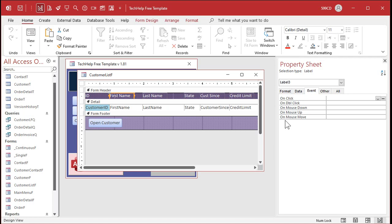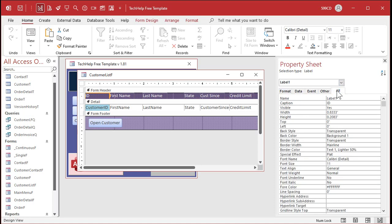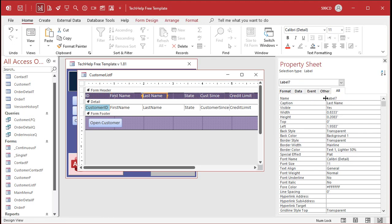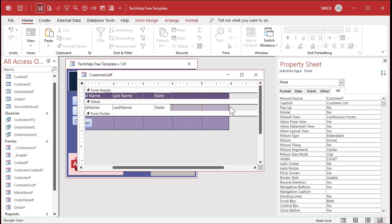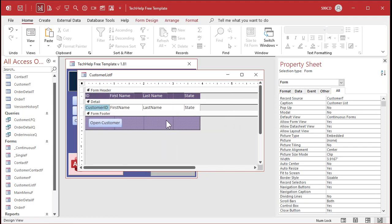But if you have an independent freestanding label — like all of these are — they can have events. If you open up their properties by double-clicking, you'll see the event tab. The first thing we're going to do is give our labels names. I normally don't bother naming labels, but if you want to do something with or to that label — like change its color or have an event tied to it — you want to give it a good name. I like to make the name of the label the same as the field it represents: customer ID label, first name label, last name label, state label.